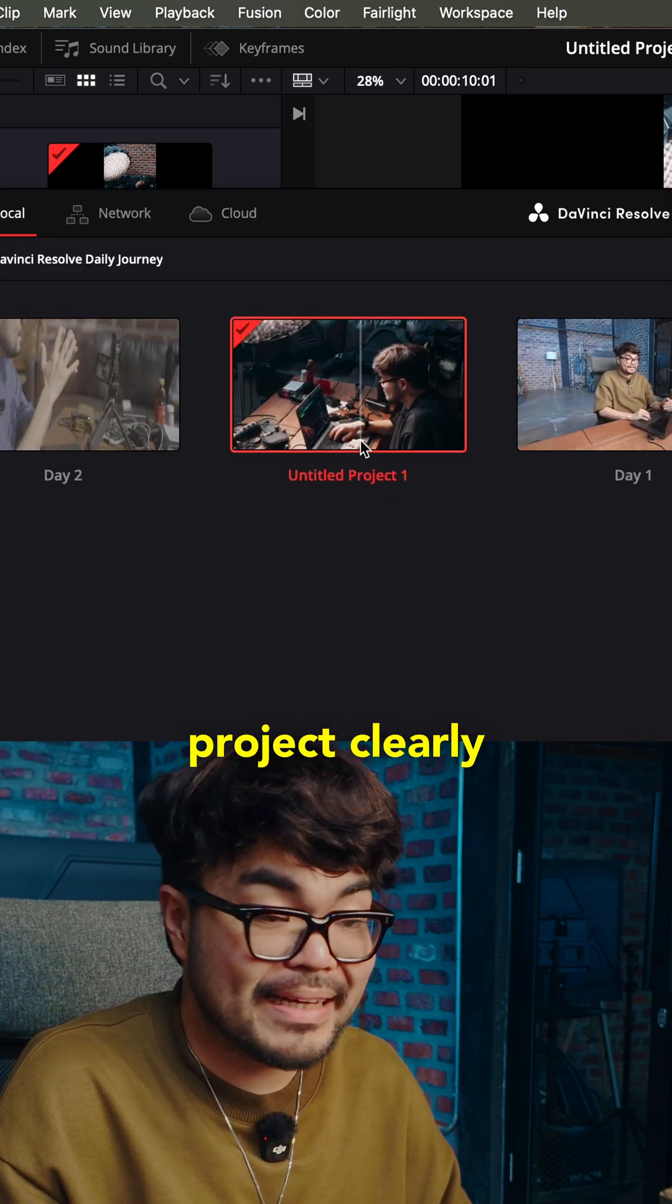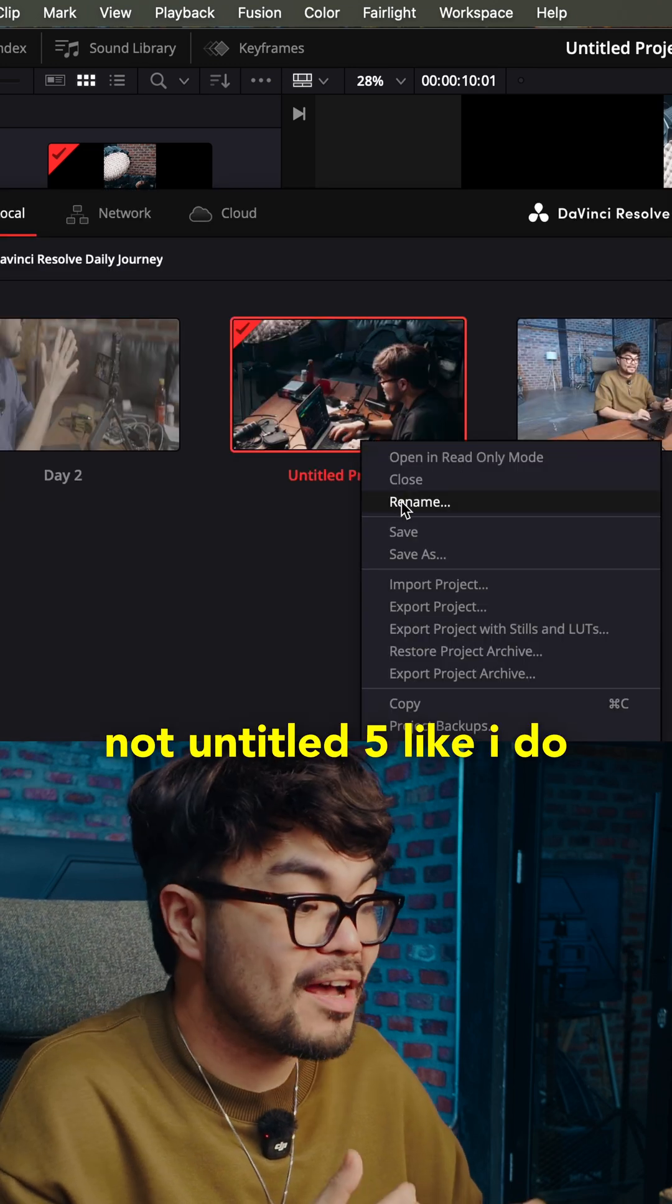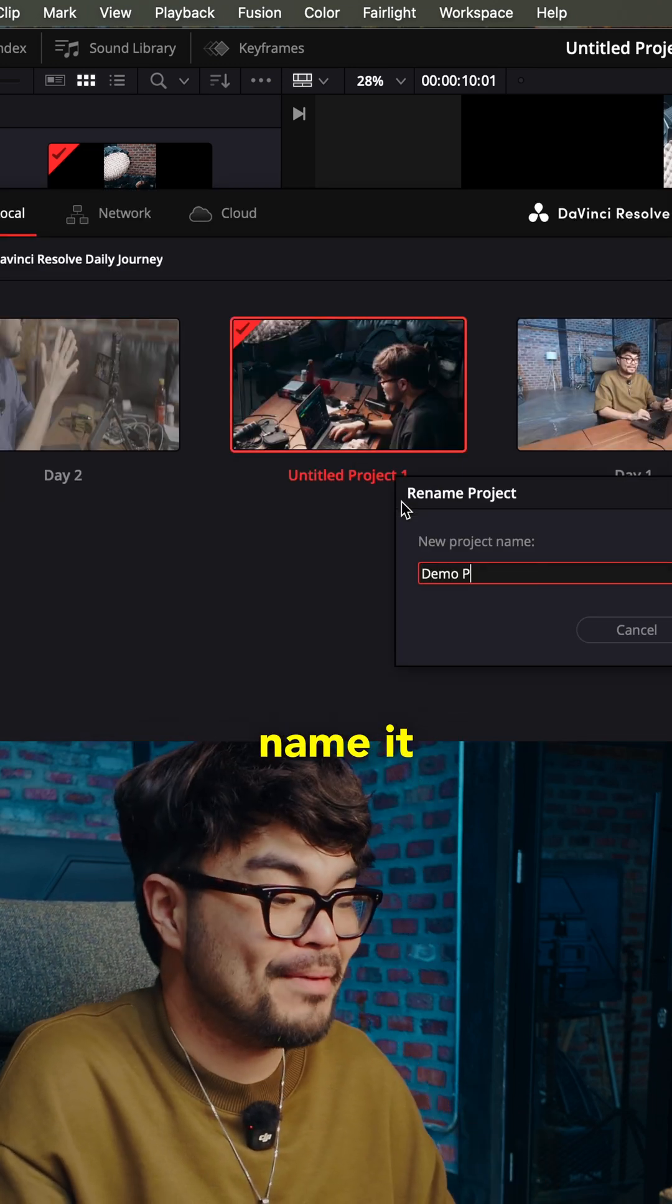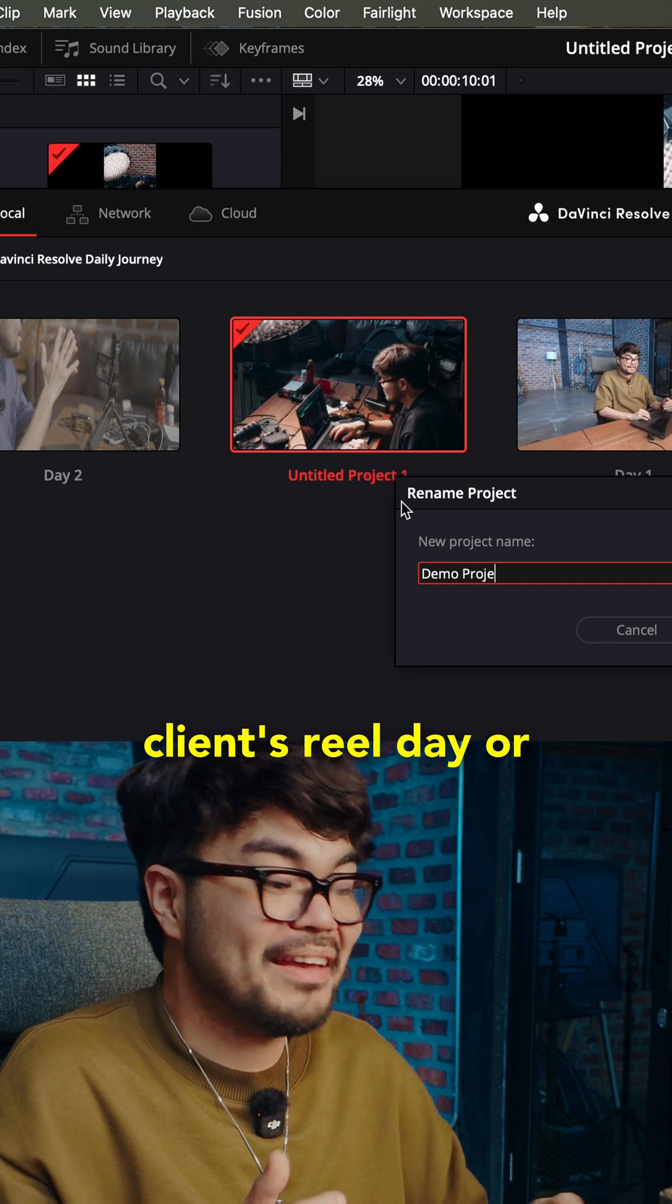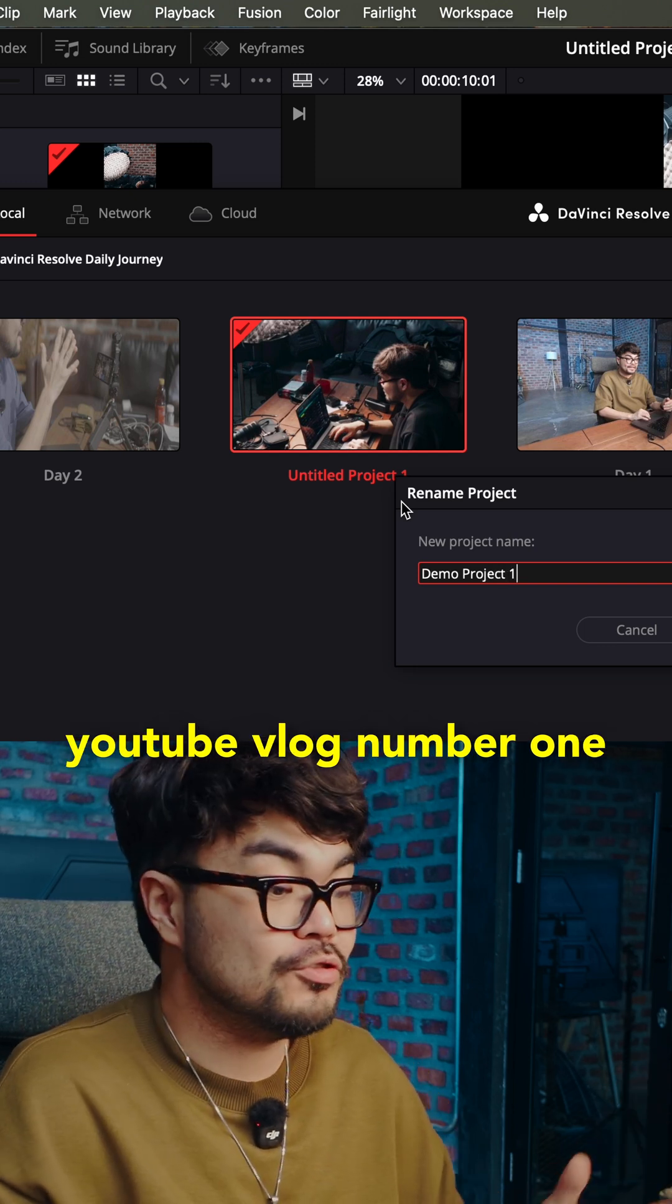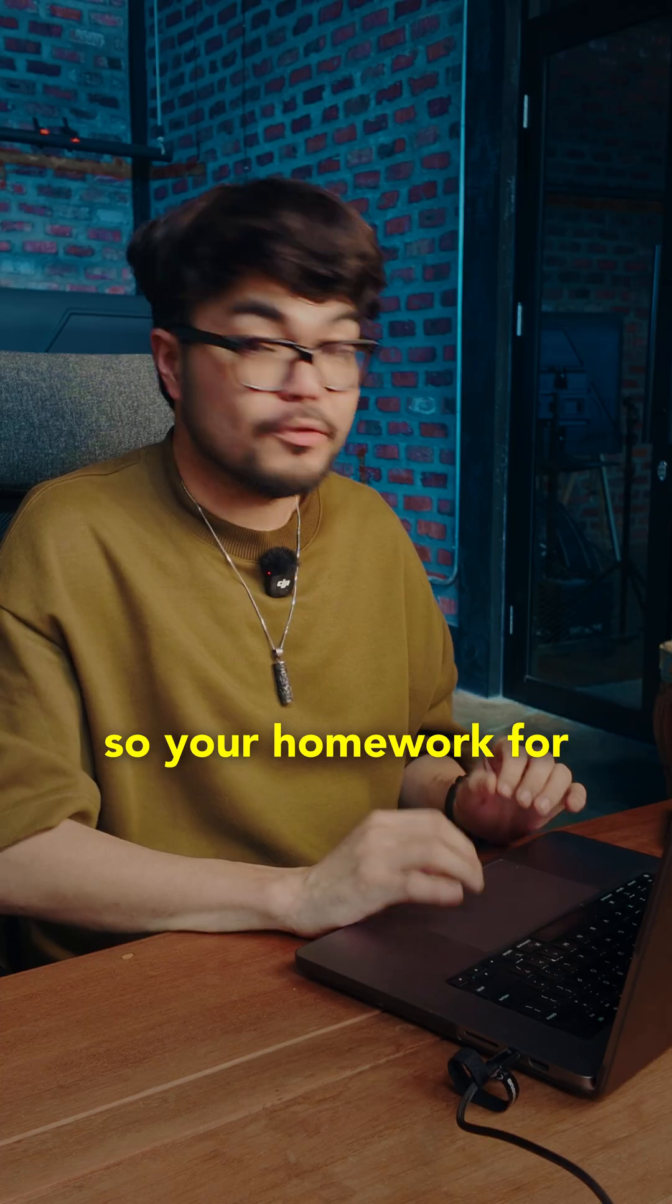Name your project clearly. Not untitled five like I do. Name it client's reel day or YouTube vlog number one.